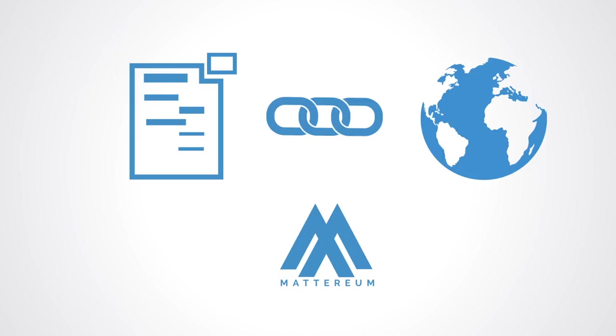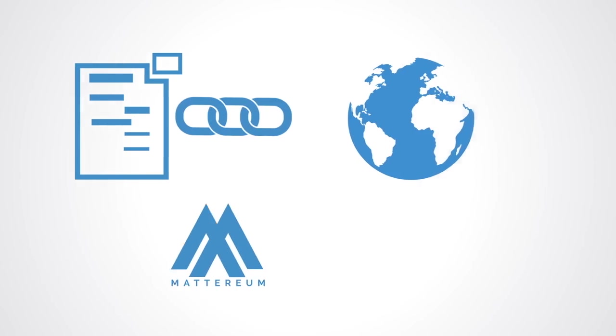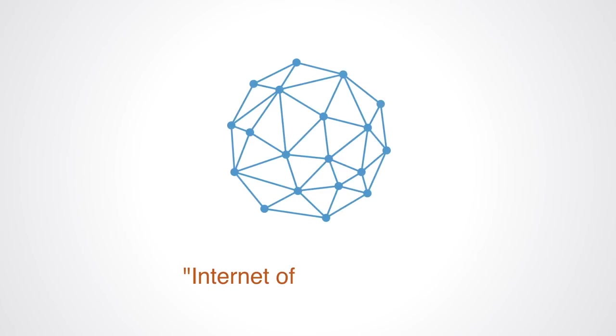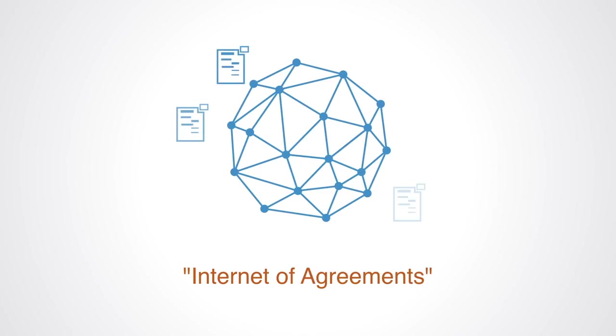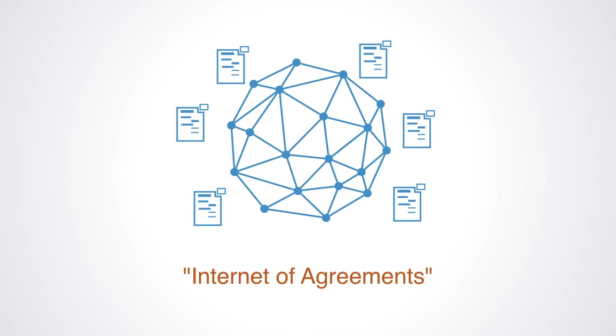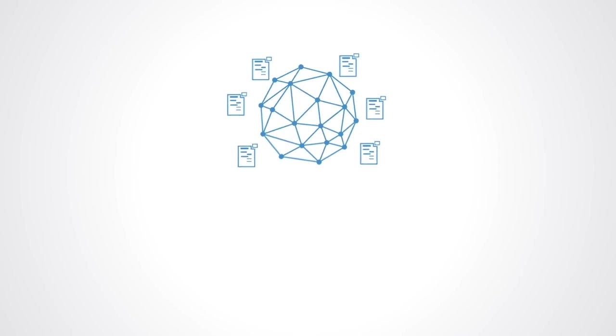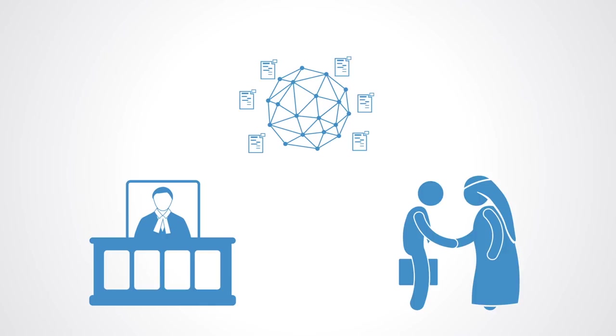Mattereum is the first, what it calls, Internet of agreements infrastructure project for legally enforceable smart contracts, enabling the sale and lease of physical property and other transfers of rights and assets. Mattereum is billed as a court that understands the nature of cryptocurrencies, making physical property and intellectual property transactable on a blockchain.